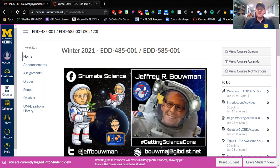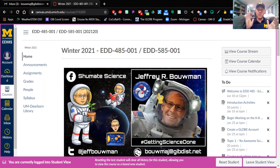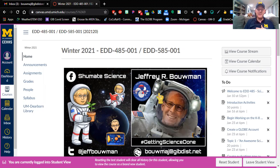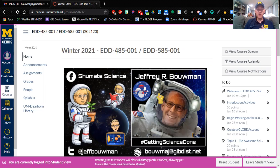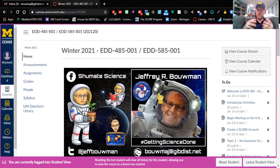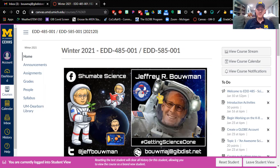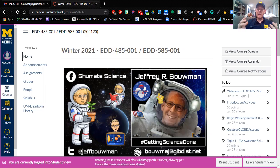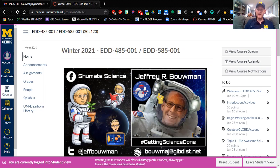Hello, EDD485 students. My name is Jeff Bauman, and I would like to welcome you to our EDD485 class. EDD485, some call this class Science Methods, is a really awesome class that has you focusing on creating engaging hands-on science lessons for your future classroom.